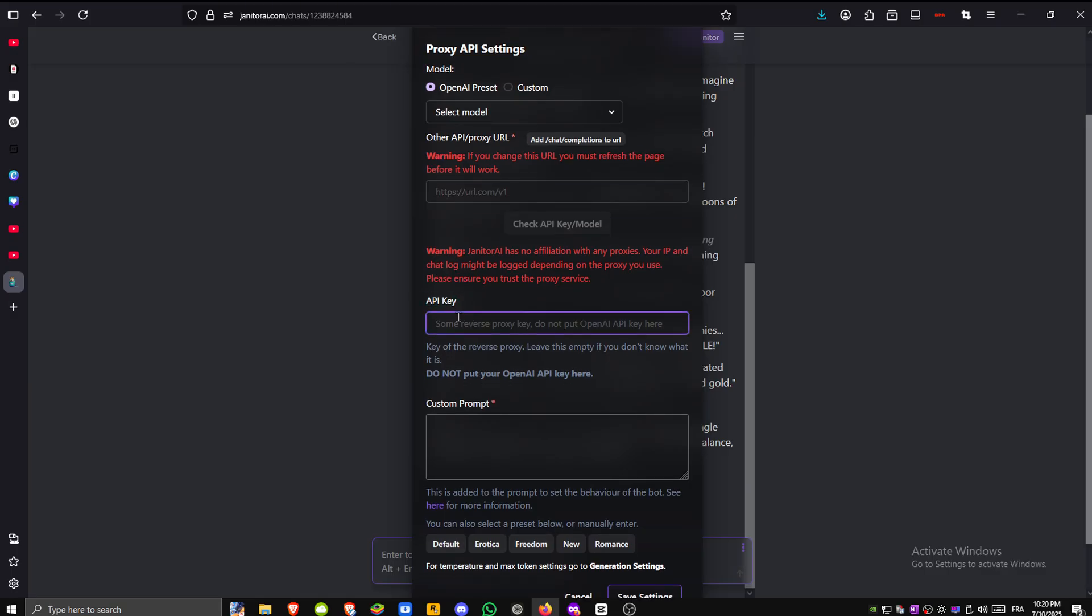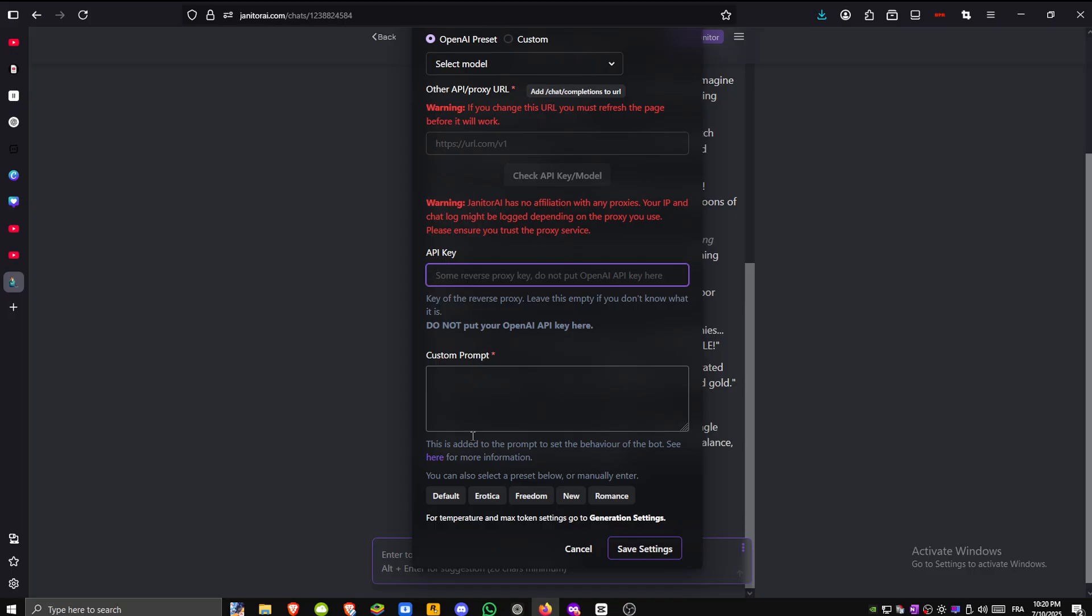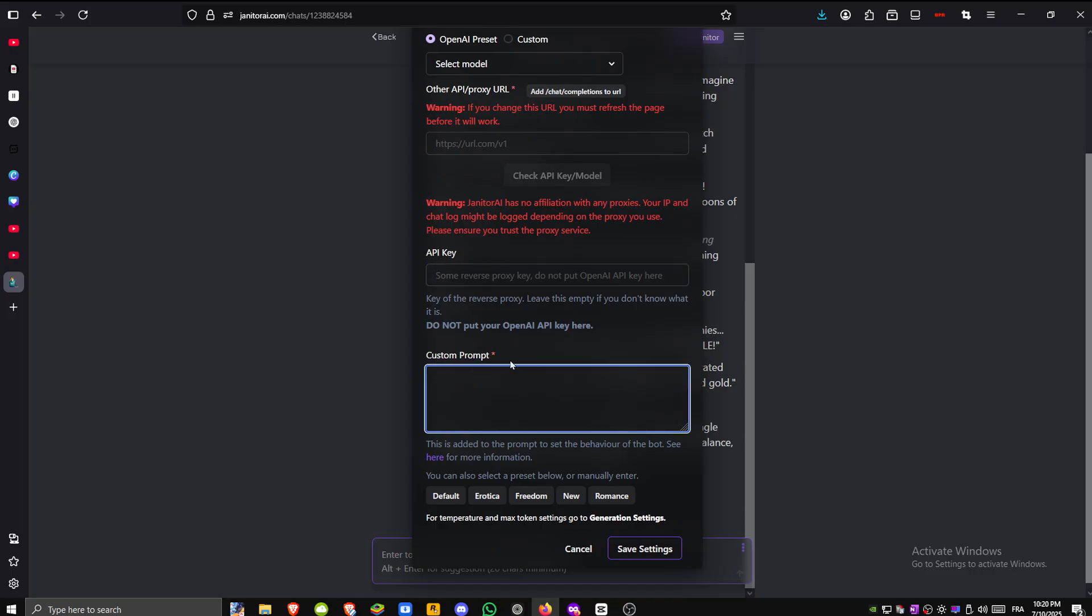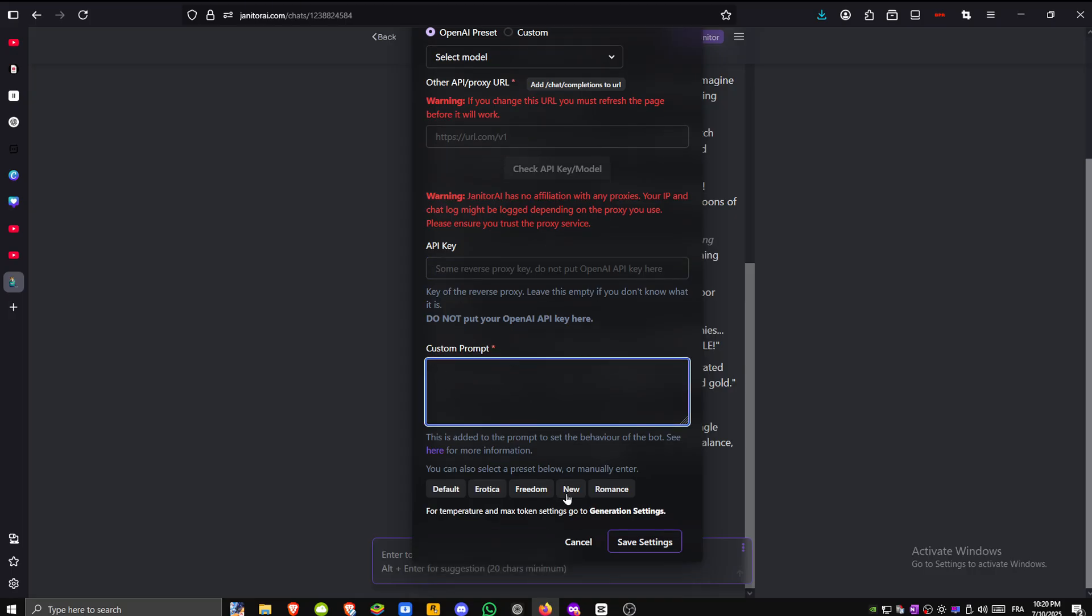If you have specific instructions or behaviors you want the bot to follow you can enter custom prompts in the section provided. You can also choose from several preset options if that's easier.